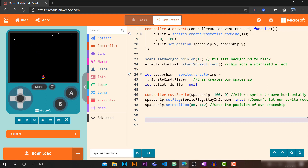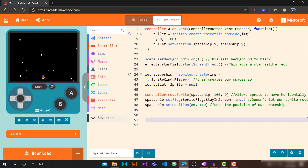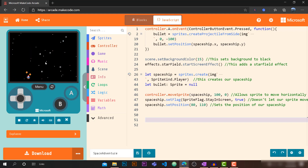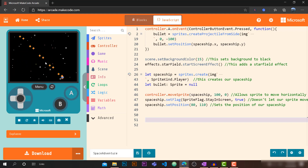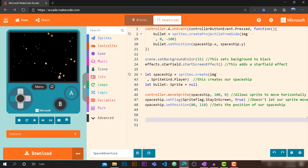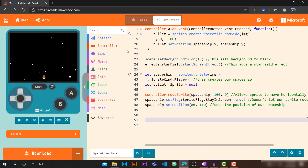Hey everyone, welcome to Part 2 of the tutorial on MakeCode Arcade JavaScript. In Part 1 we were able to create a game where we could move our spaceship and fire some bullets, but we don't have anything else yet.